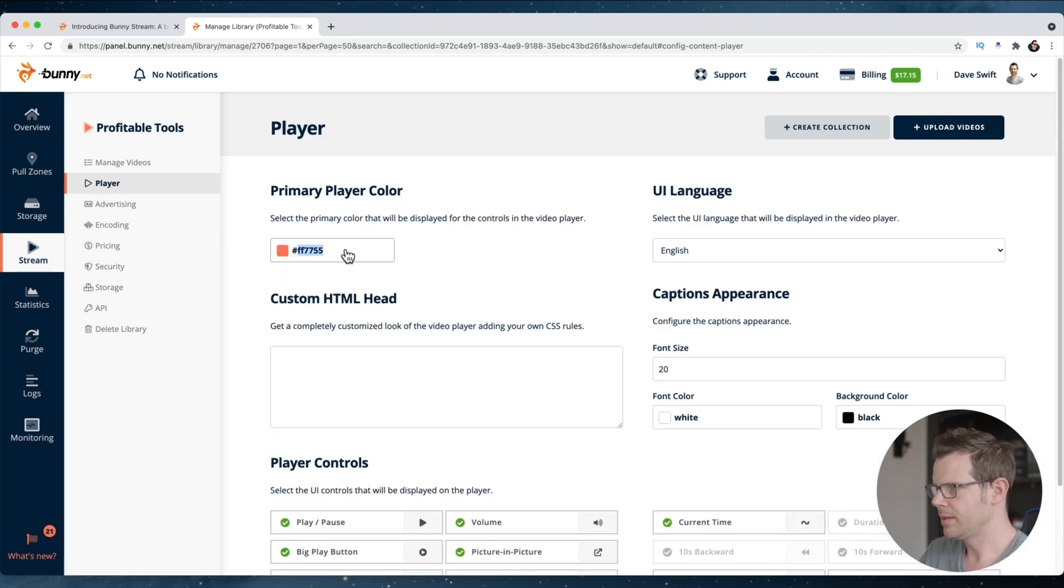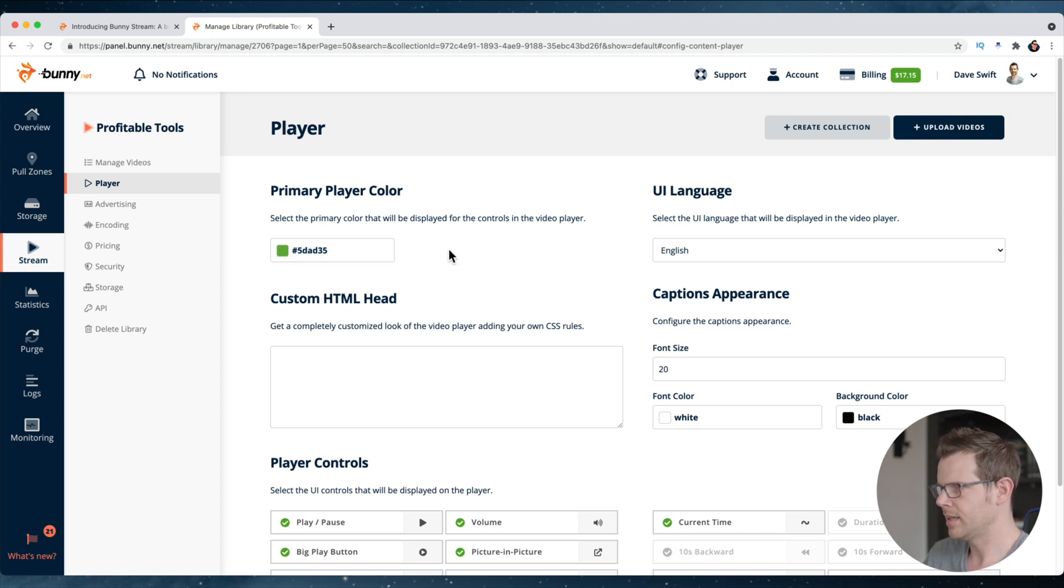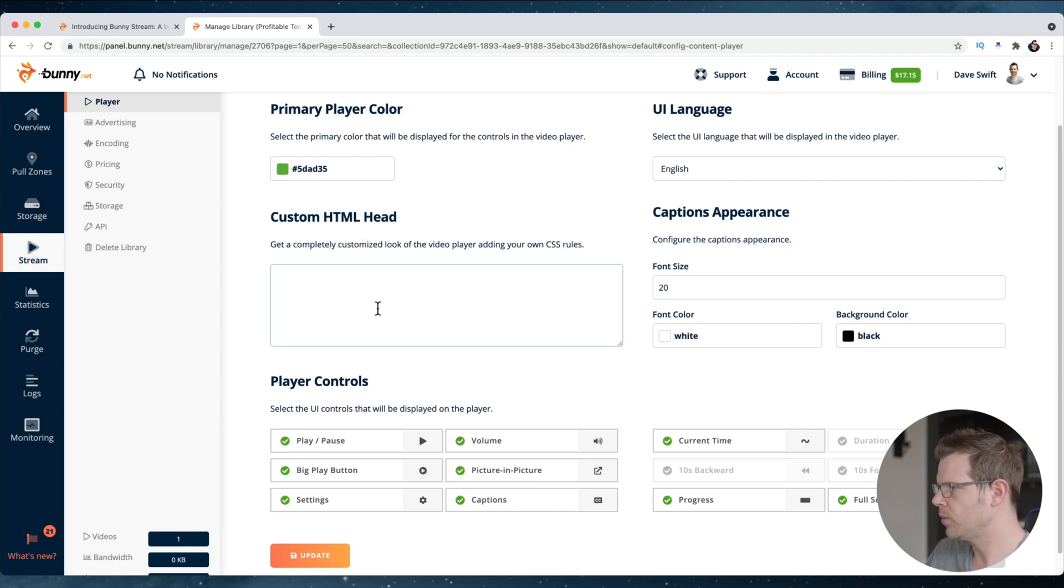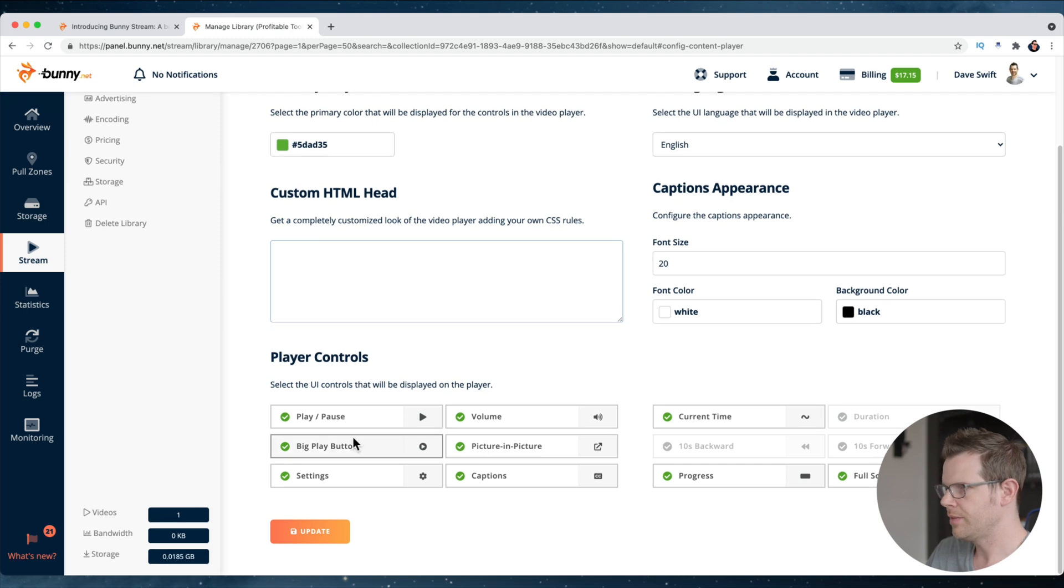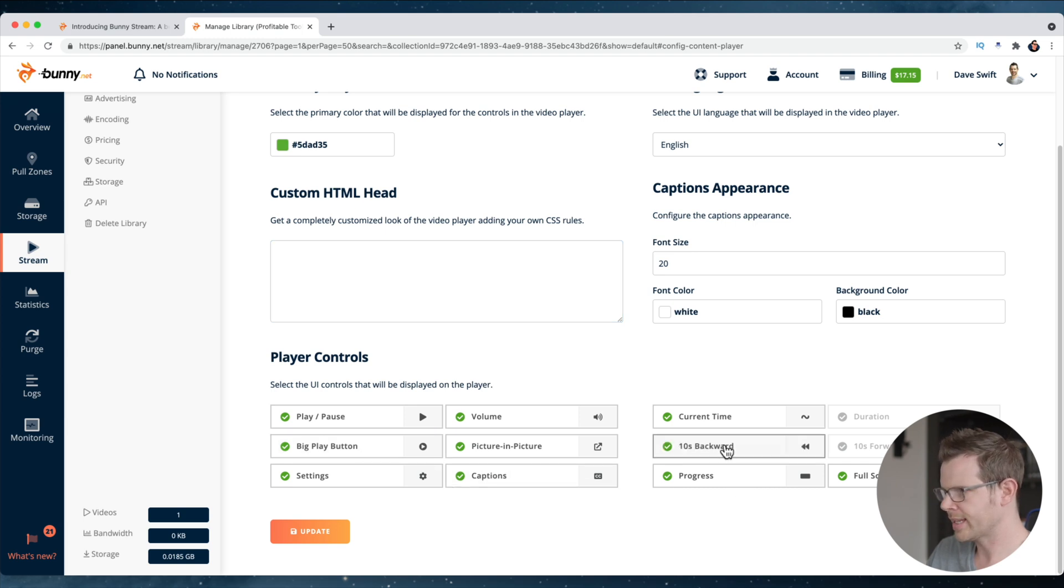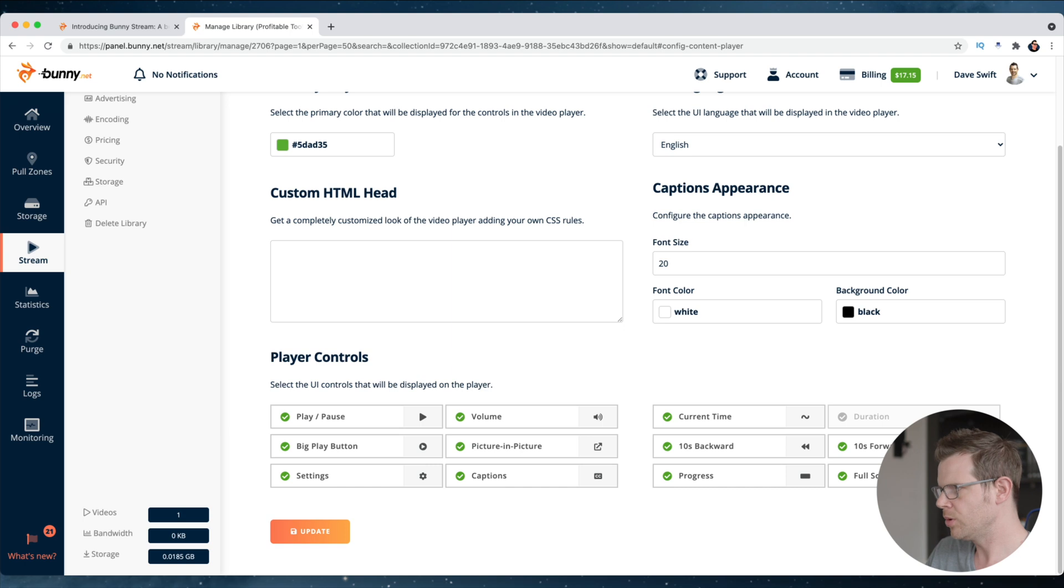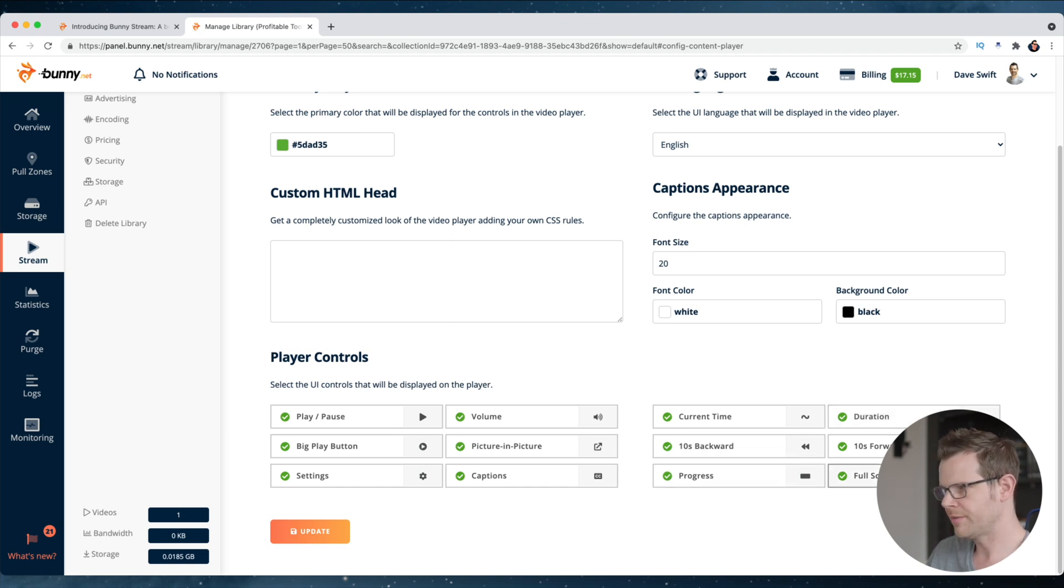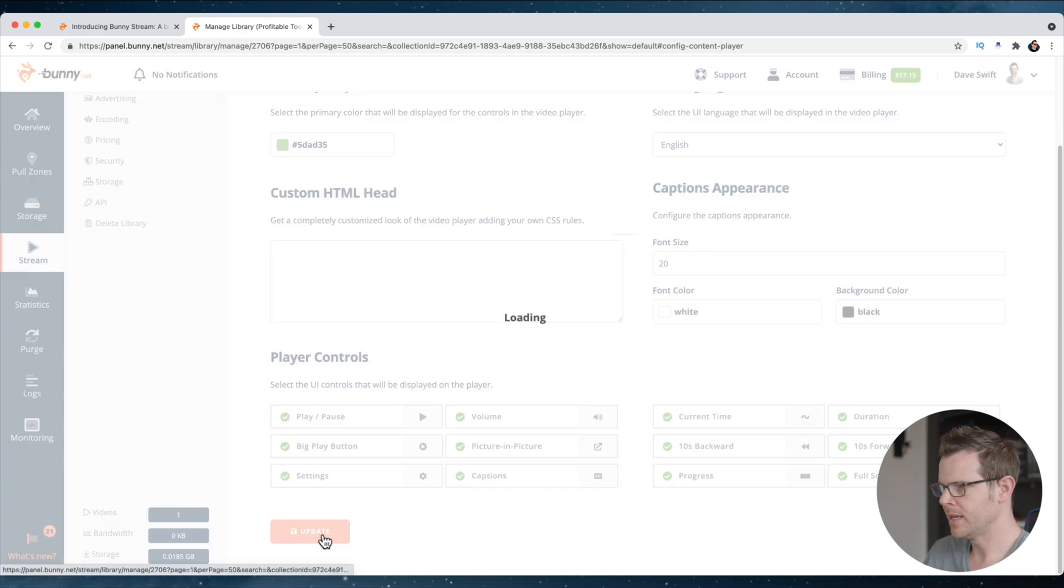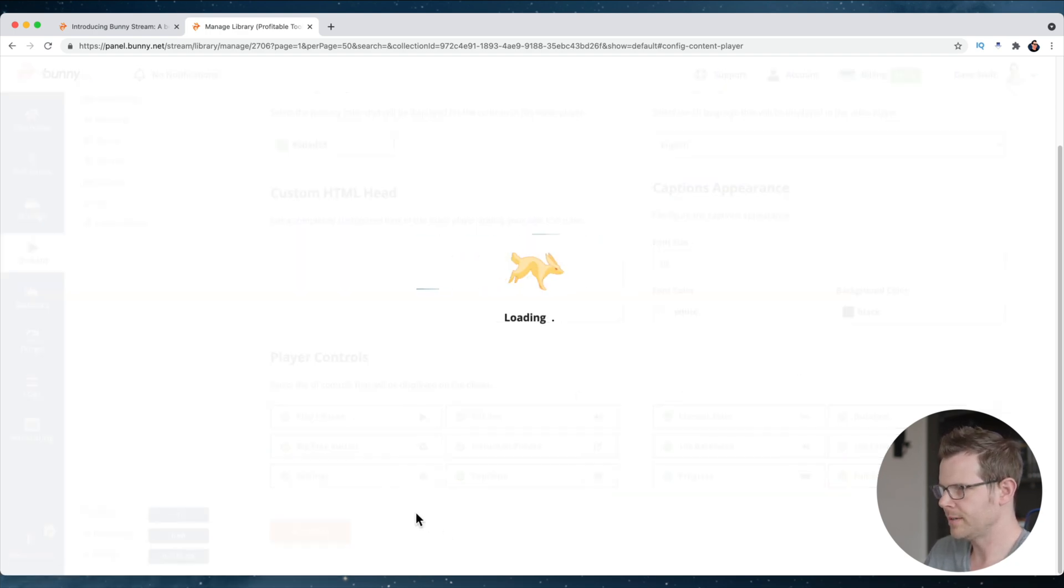And I've got a hex code here that I use for my brand. So I'm going to go ahead and paste that in. And all right, that is exactly what I wanted to see, kind of a greenish color. We do have the option to add some CSS in here if you want to go even further. And there's some player controls, so we can turn off the ability to play or pause the video. We can turn on things like skipping forward and backward 10 seconds, show the duration of the video. You can turn off the ability to go full screen or show the progress bar if you want. I'm going to leave these all on and just see what they look like. Go ahead and hit update here.